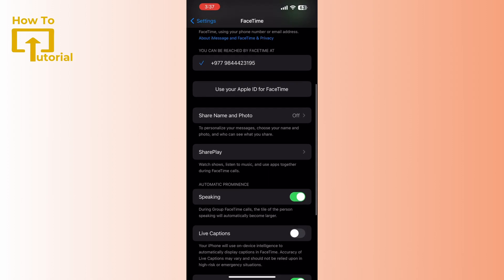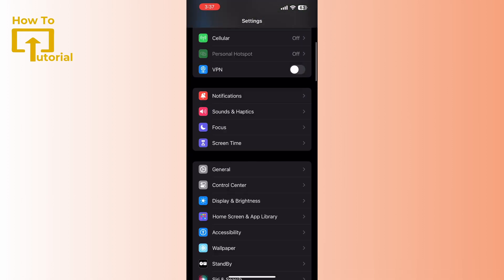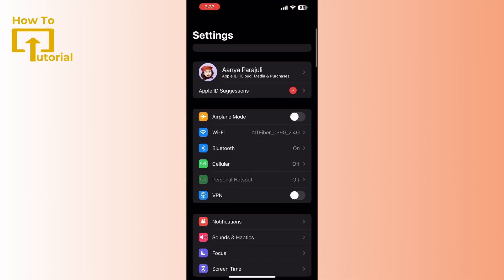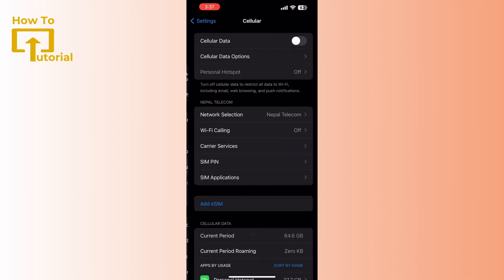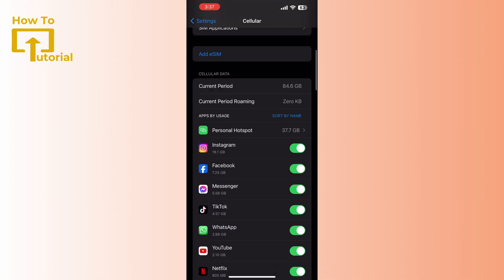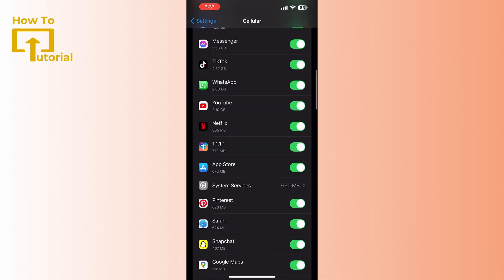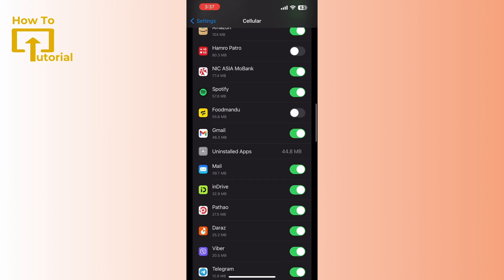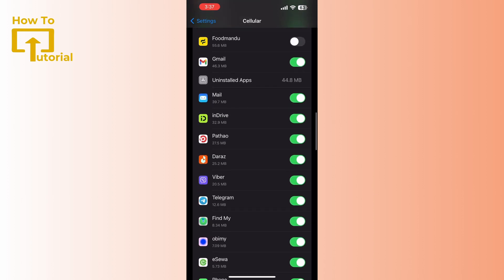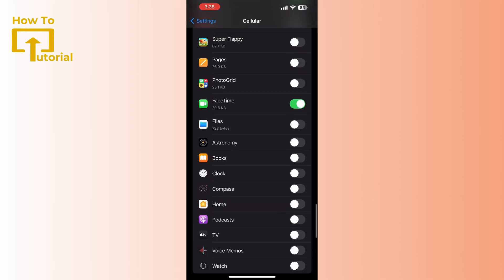After enabling the FaceTime toggle button, go back and then tap on Cellular. After that, scroll down and search for FaceTime.